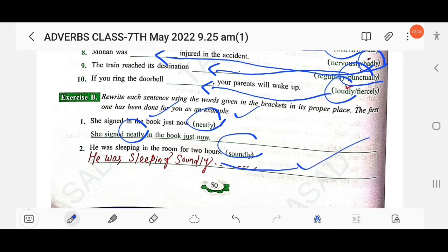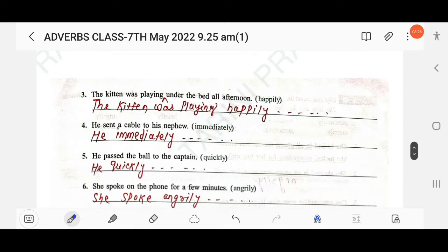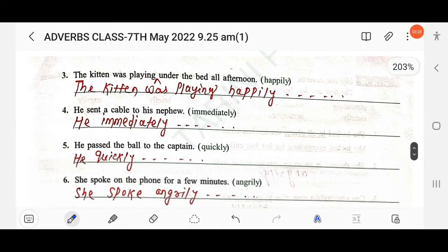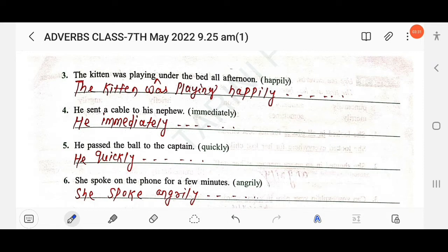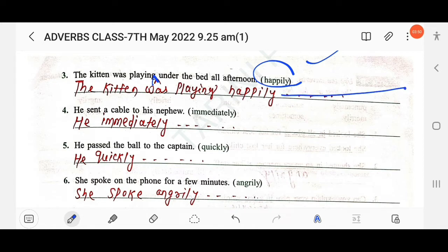Next: 'The kitten was playing under the bed all afternoon' — using 'happily' (adverb of manner). You place the adverb after the main verb 'playing,' so it becomes 'The kitten was playing happily under the bed all afternoon.' Next: 'He sent a cable to his nephew' — using 'immediately.' You place the adverb before the main verb 'sent.'